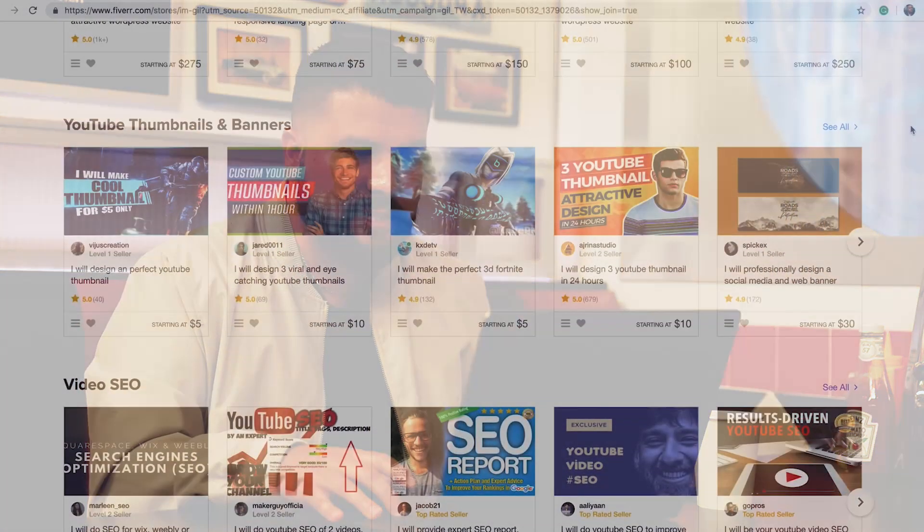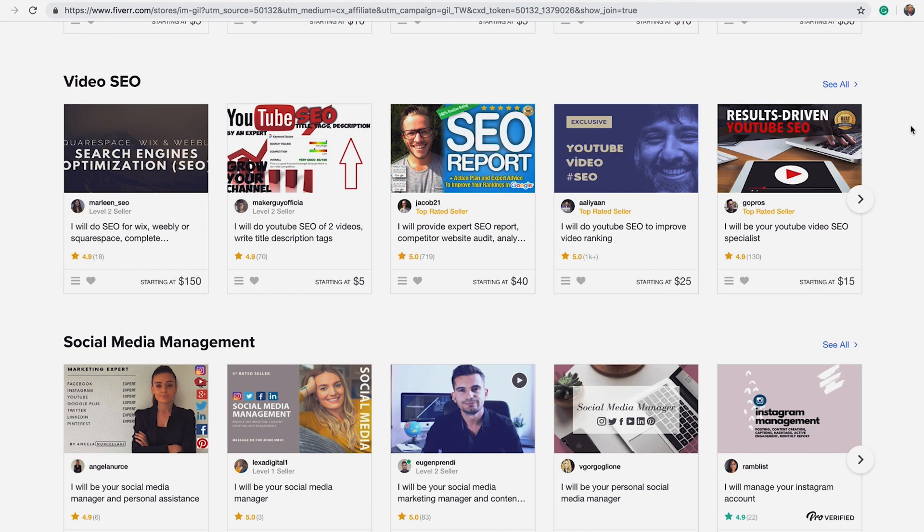As you can see on my seller store, I have a curated list of logo designers, website designers, YouTube thumbnail and banner designers — which I'm going to share with you in a moment — video SEO, which is highly important for YouTube, and also social media management. Because when you are in the trenches running your business, you don't always have time to curate and write tweets or Instagram posts. With Fiverr, you can find social media managers and community managers that can help take some of that heavy lifting off your plate so you can do what you're really good at — running a business.